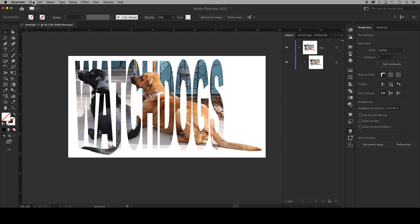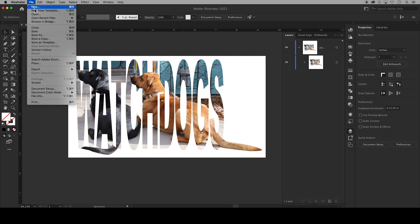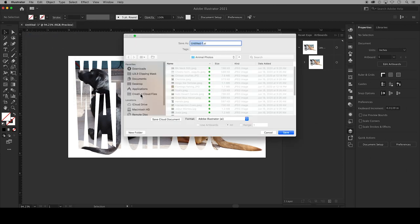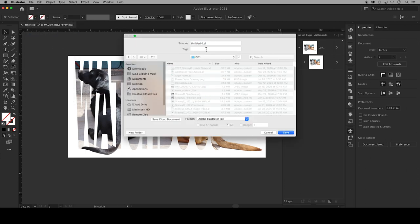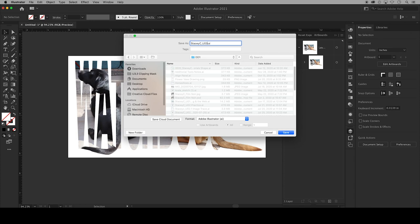Lastly save your work. Go up to File, Save As, and I will save my design in my Creative Cloud files in a folder for this class, naming it my first name, last initial, underscore, unit zero three point three, text clipping mask, clicking Save and Okay.